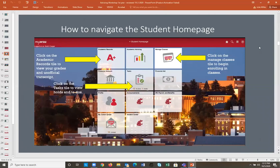Your advising hold will be removed by your advisors — that's the only hold we can remove. If you have a hold for measles compliance, Green Dot, or a financial hold, we unfortunately can't do anything about those. Those holds must be resolved through the appropriate offices.